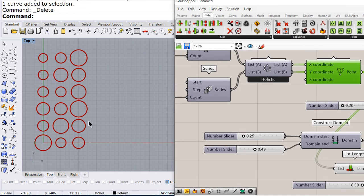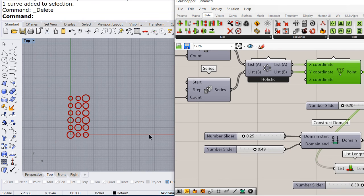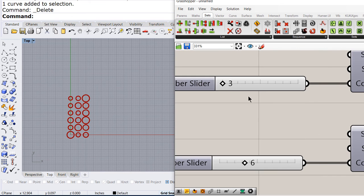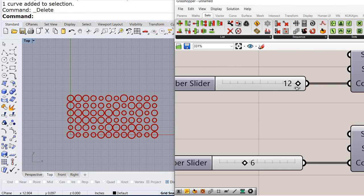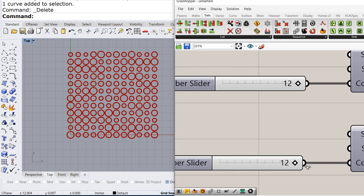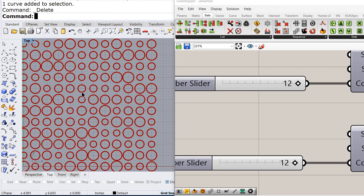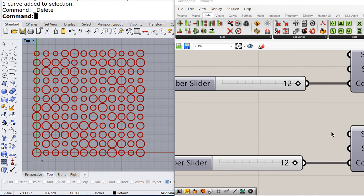Let me increase to 12 by 12. So we have more circles to play with.